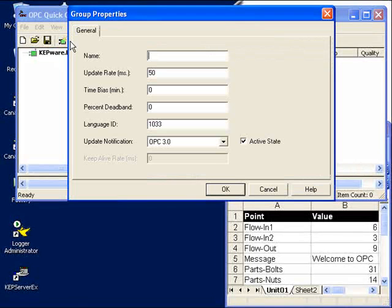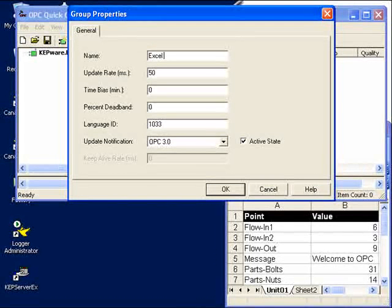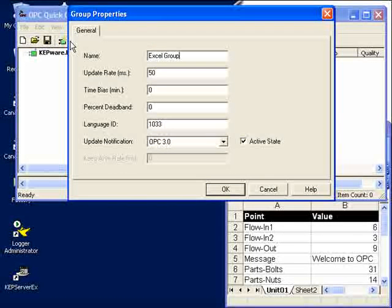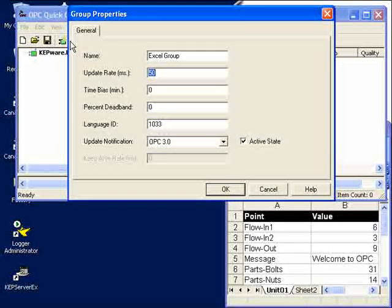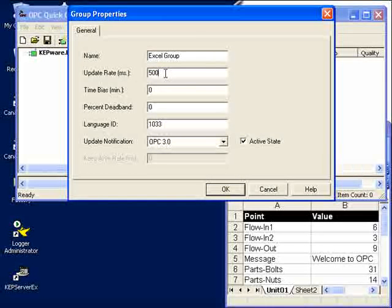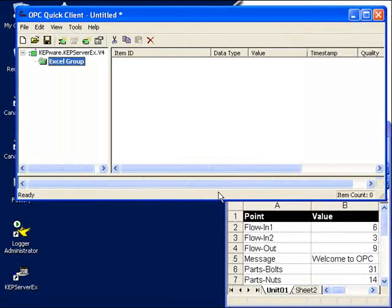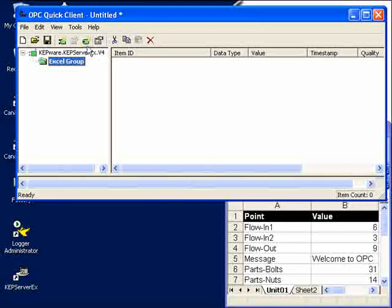We'll start up a new group called the Excel group, and for the update rate we'll ask for 500 milliseconds. So every half a second or twice a second, I'd like to get some updates.